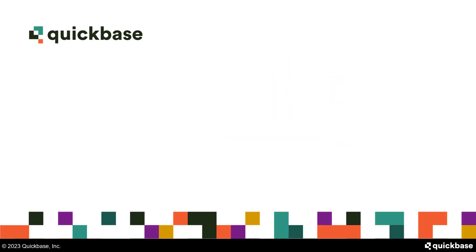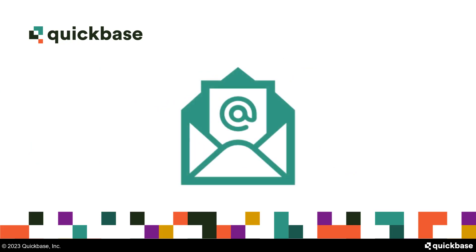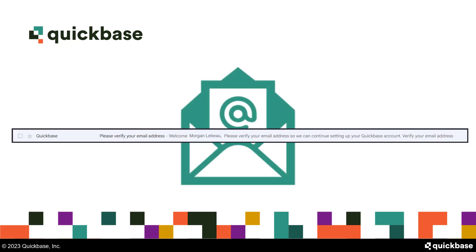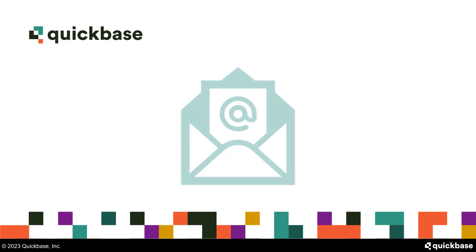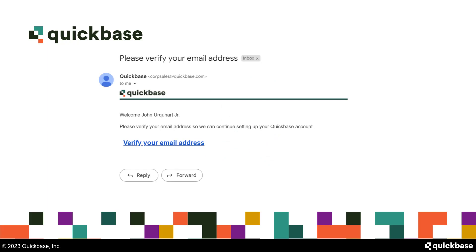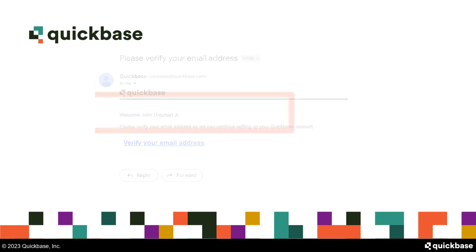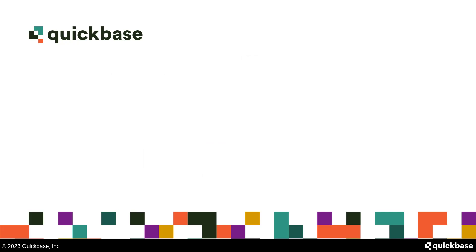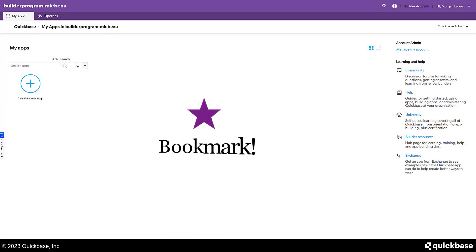Morgan switches to her email account and locates the message from QuickBase. She opens the email and clicks the verify your email address link to finish setting up her account. She completes the form and clicks register. Morgan has set up her Builder account. To make it easy to return to it, she makes a bookmark for it.